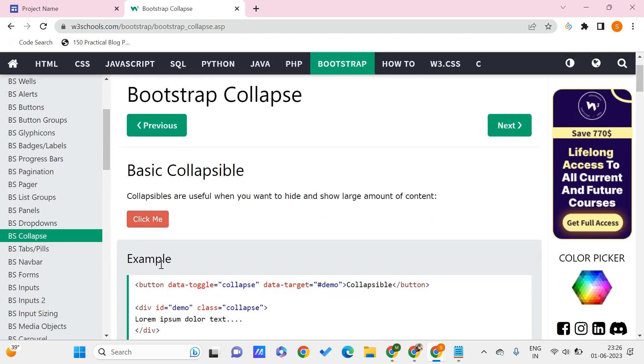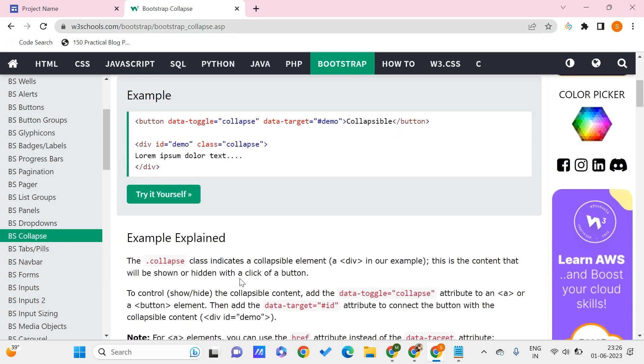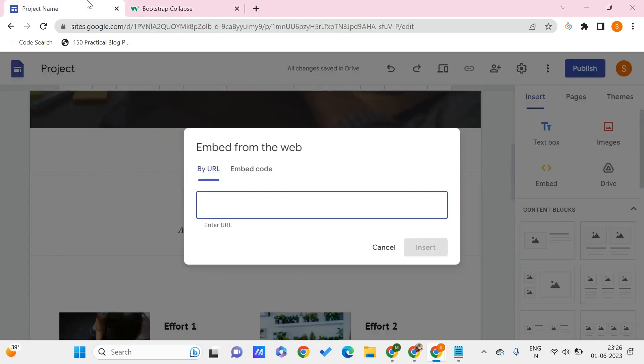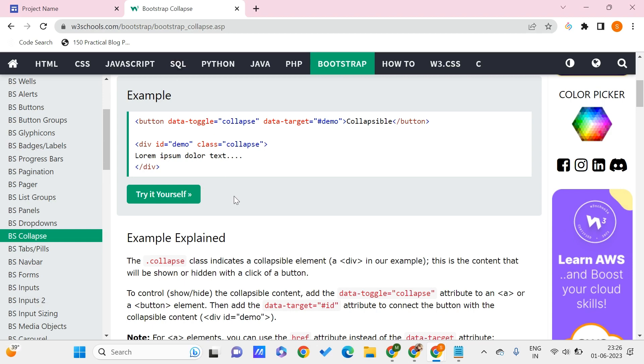I'm using this so that I can copy this particular HTML or entire code and paste it through the embed option that is available in Google Sites. By using this embed option, it is very useful for us as we can add more features that are not available in Google Sites from external code.